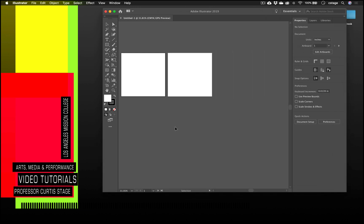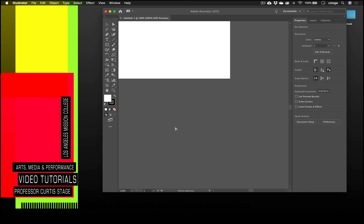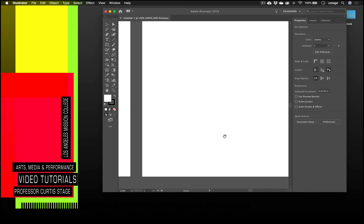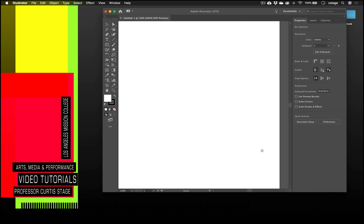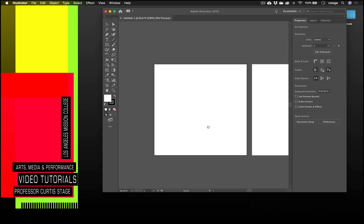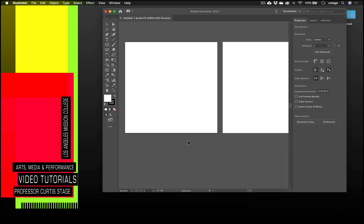They're small right now, but I can zoom in with Command Plus — just like in Photoshop — and use the spacebar to move around. Command Plus to zoom in, Command Minus to zoom out. Now, we're going to use the first artboard with the pen tool to create some geometric designs, and then do some curved designs on the second artboard.